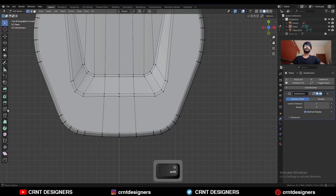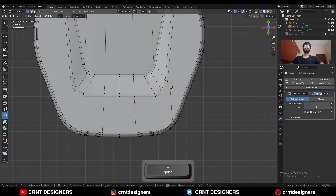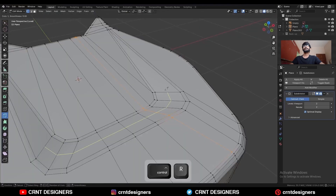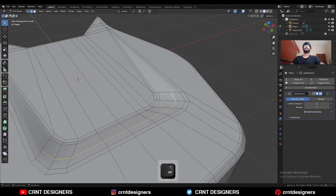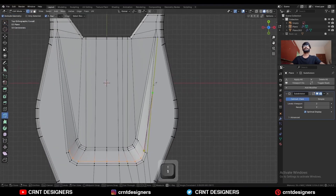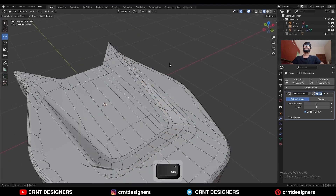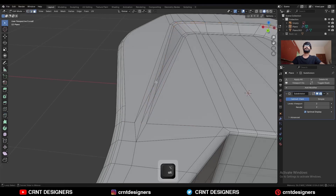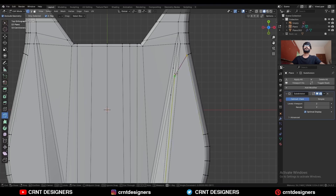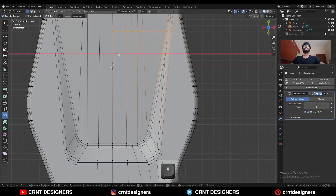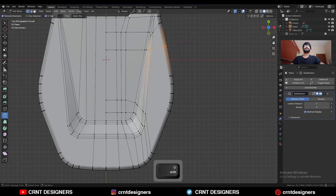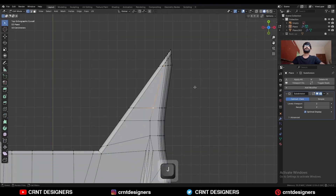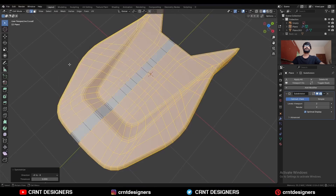Let's try to create topology for it. Select these vertices and press J to connect them. Add one loop cut here, then connect these vertices. Add two loop cuts here, select this edge loop and use the edge slide. Use the knife tool and create this kind of cut — the loop structure will be like this. You can dissolve these edges. Then use the knife tool to create another cut. Select everything, go to Mesh and Symmetrize, taking the symmetry.